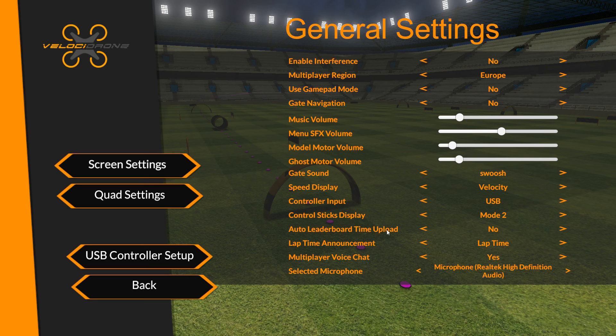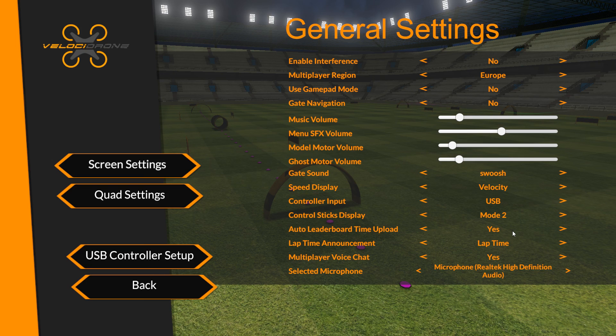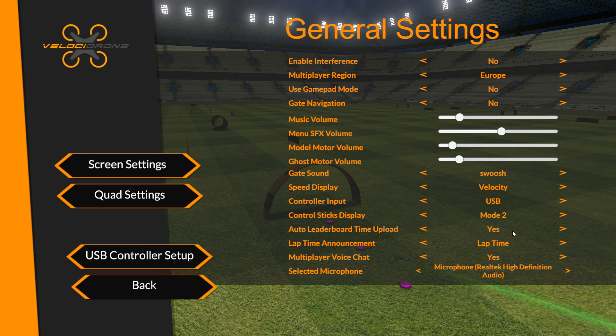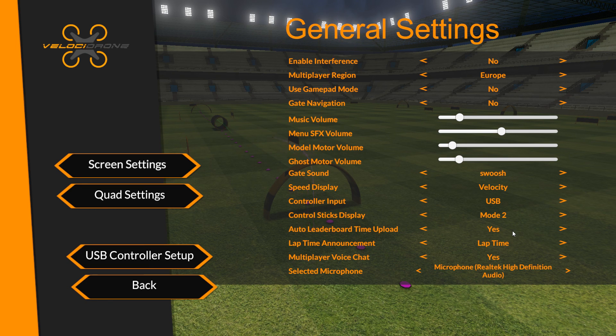And then you've got this option here which is auto leaderboard time upload. If you were to turn that on, then as soon as you finish the race it automatically uploads your time to the leaderboard. You don't have to press the button. It does it for you, so you never have that prospect of forgetting to press the button when you've done a really fast time.